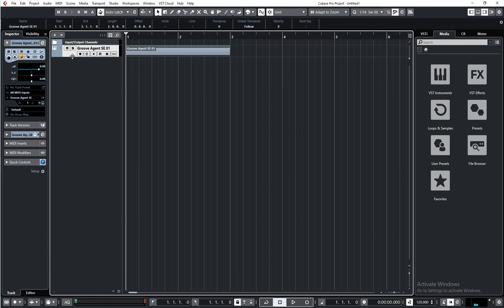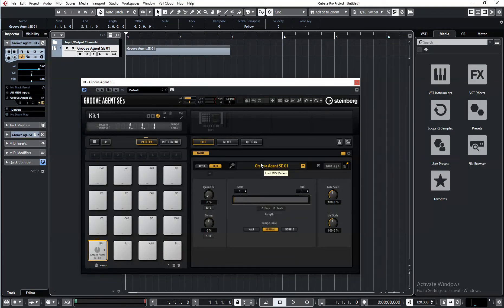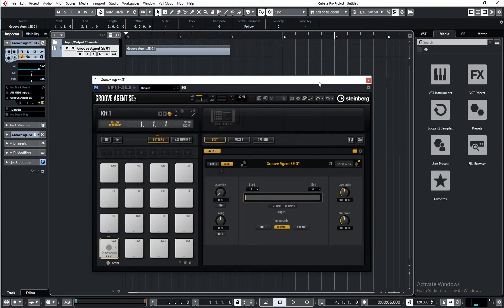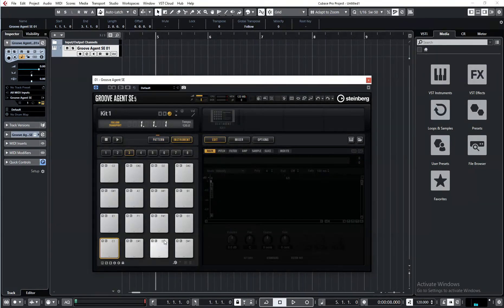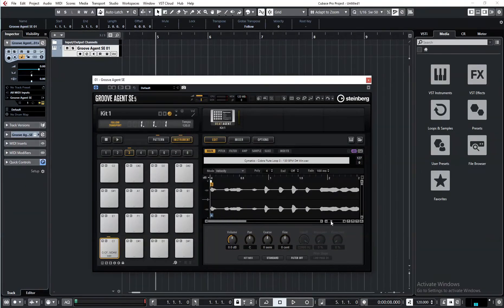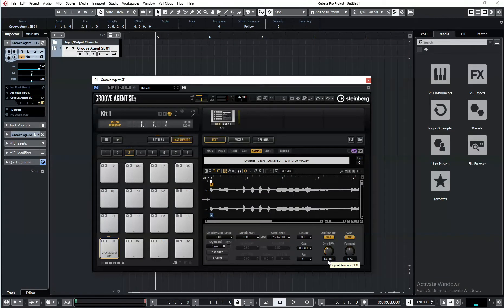Now you drag this MIDI clip into patterns like this. Then you click 'Follow Transport.' As you can see, my transport is not at the beginning — let's go to bar five. Now we can drag and drop some loops. You should also click Audio Warp, Solo, and Tempo. As you can see, it found out the original tempo — you can see it in the file name.